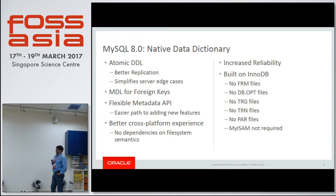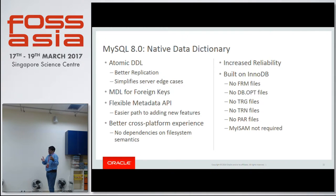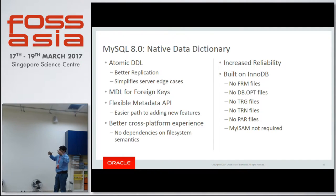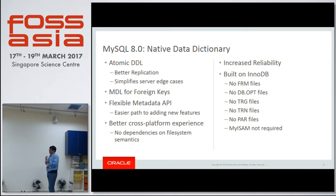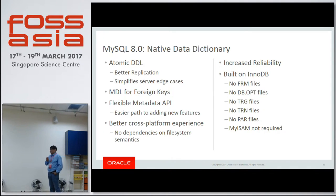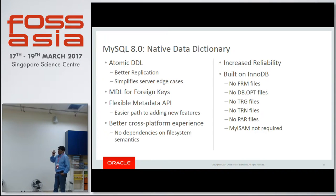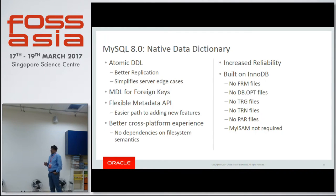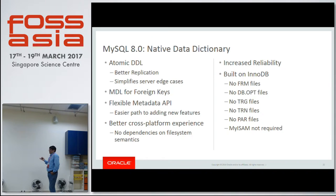Then there is a native data dictionary. Data dictionary is information about the tables in the database. Earlier we used to have FRM files where we had the information about a table. Imagine if two people are changing a file — adding a column — at the same time. The concurrency and management of that is very difficult, and the atomicity is problematic. Now we have a transactional data dictionary. Gopal is going to talk about it in detail. The metadata is cross-platform, and this was one of the major issues we had — we did not have a fully transactional data dictionary. There were two or three hundred bugs we resolved while implementing this because of the number of problems we had managing files.